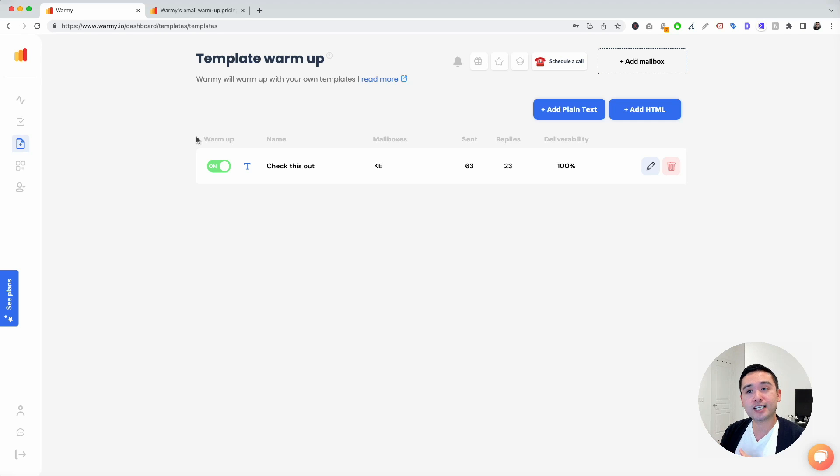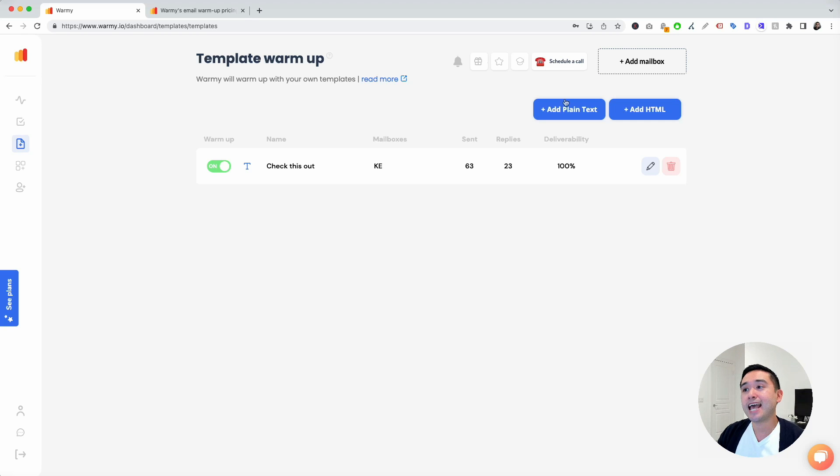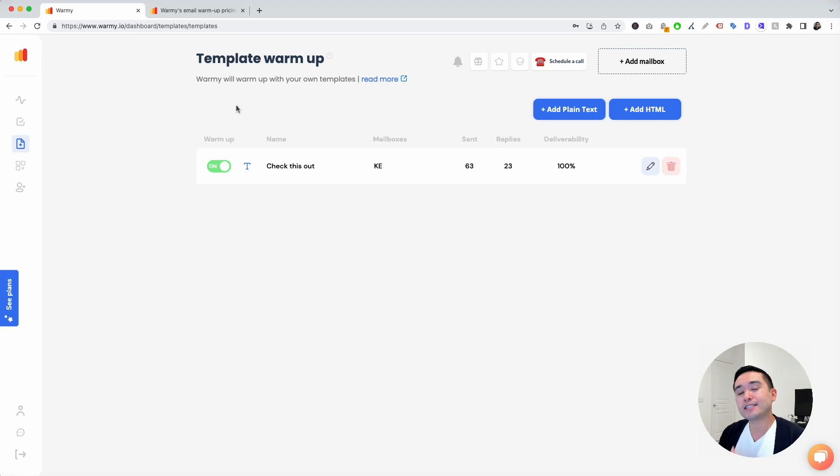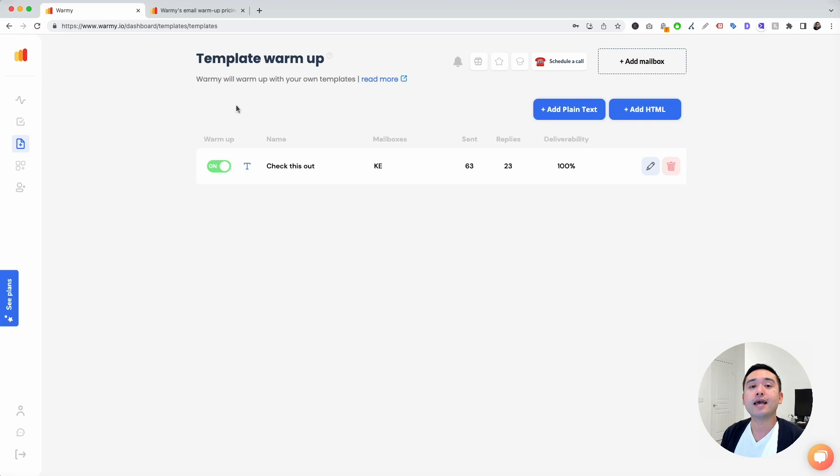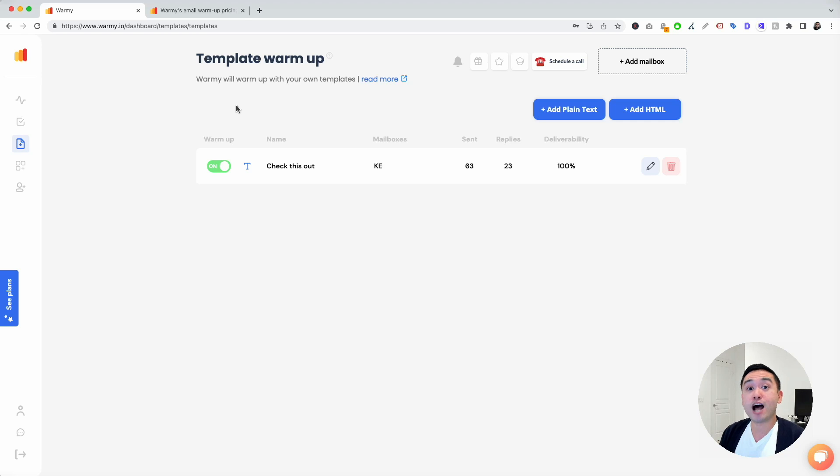Going back to the e-commerce example, I can create pre-planned, pre-written email templates around e-commerce. I can add it to Warme and Warme will use that template to send out and receive emails to warm up my email before I actually officially go out and send out those cold emails to my e-commerce prospects. So really powerful tool. It's really tailored to your email.